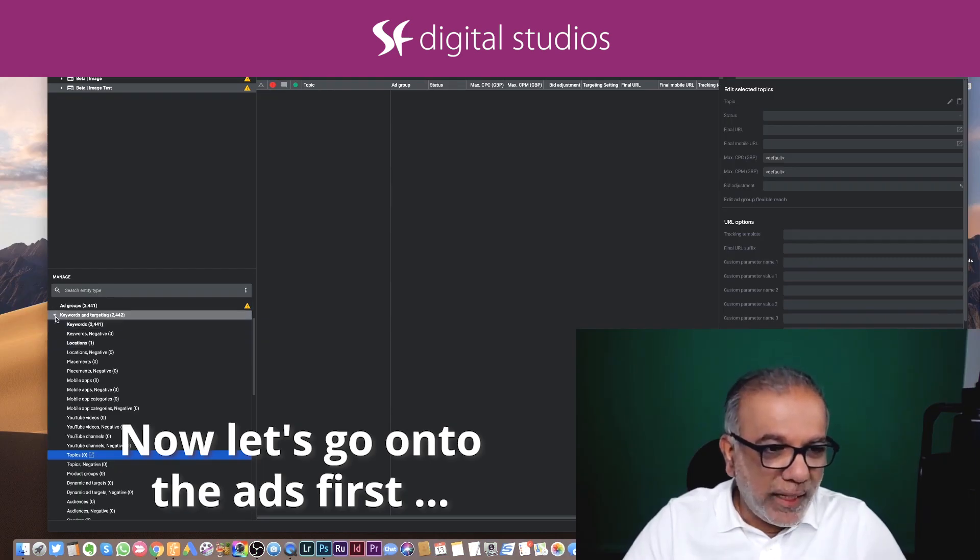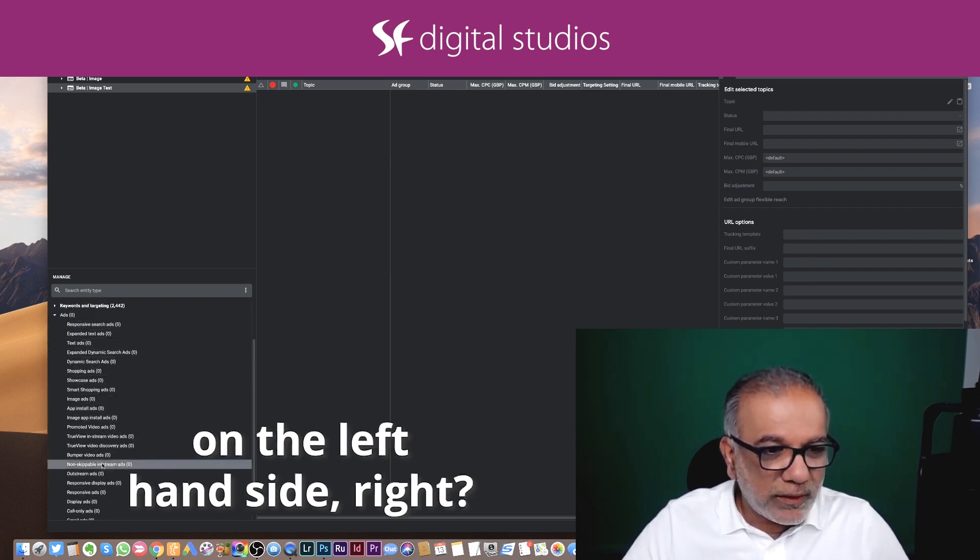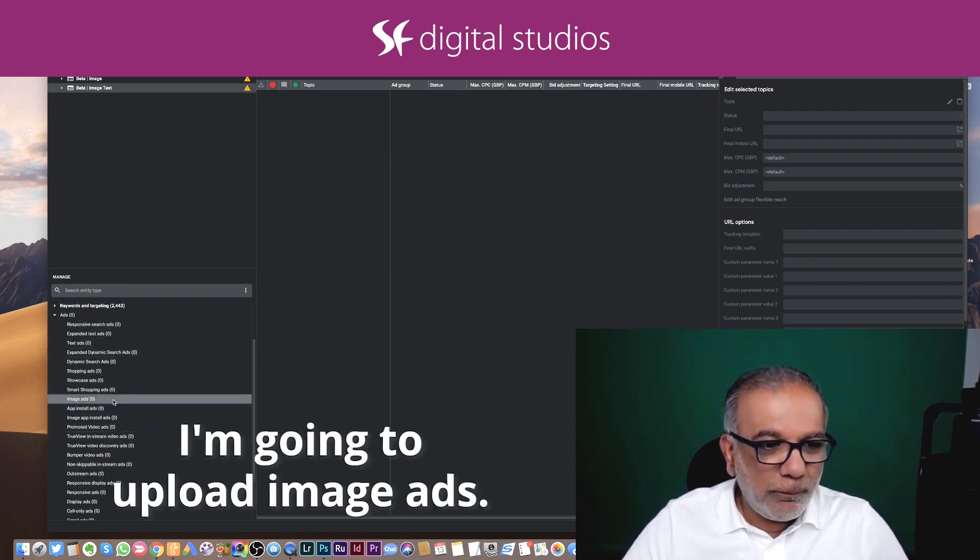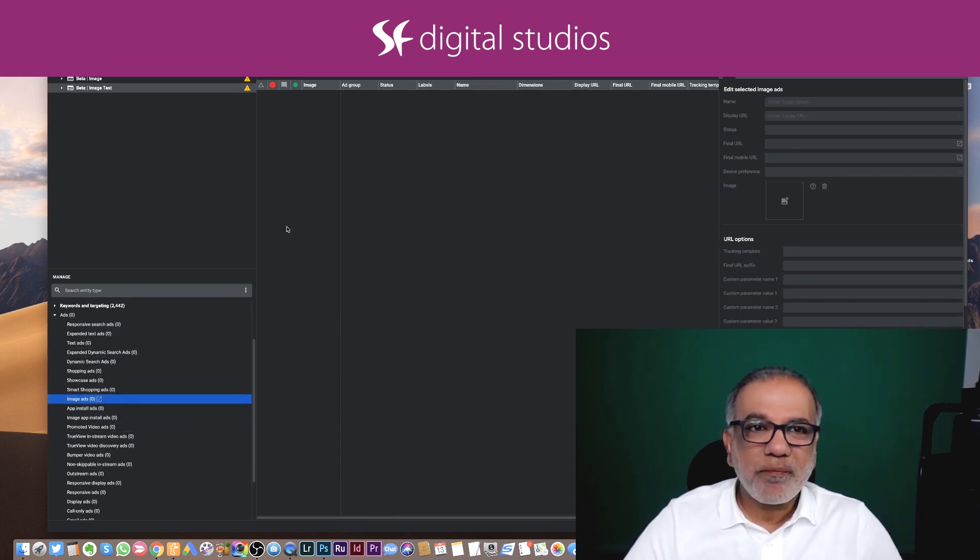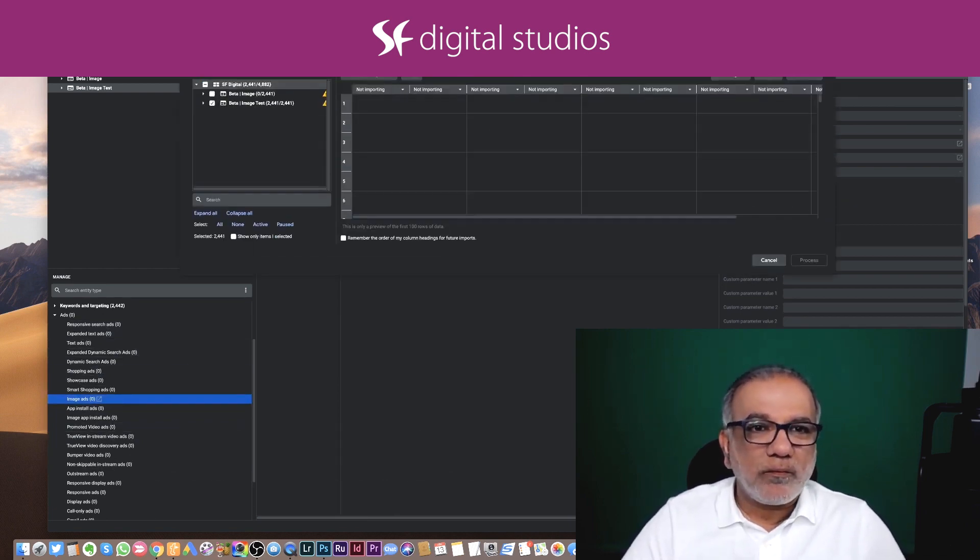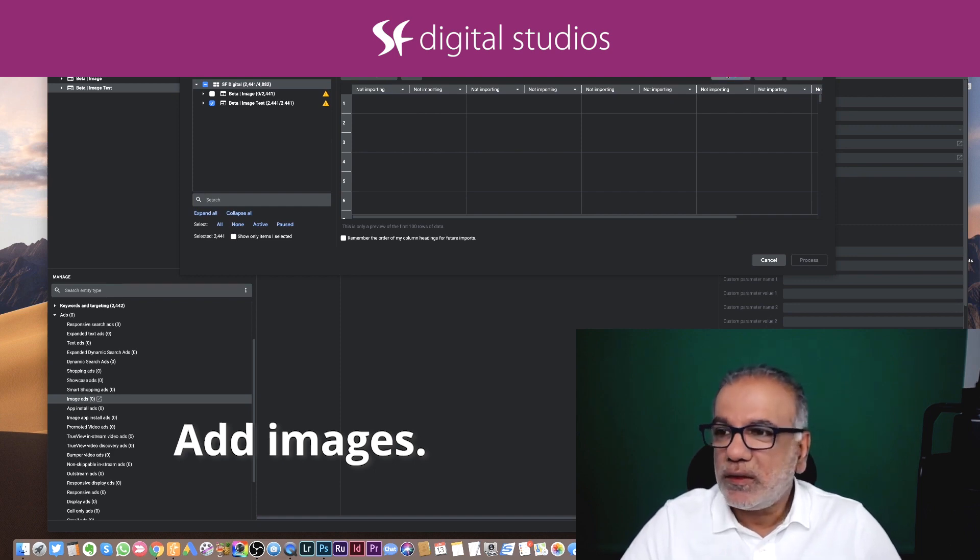Now let's go on to the ads first. You've got all these ads over here on the left-hand side. I'm going to upload image ads. Add images.